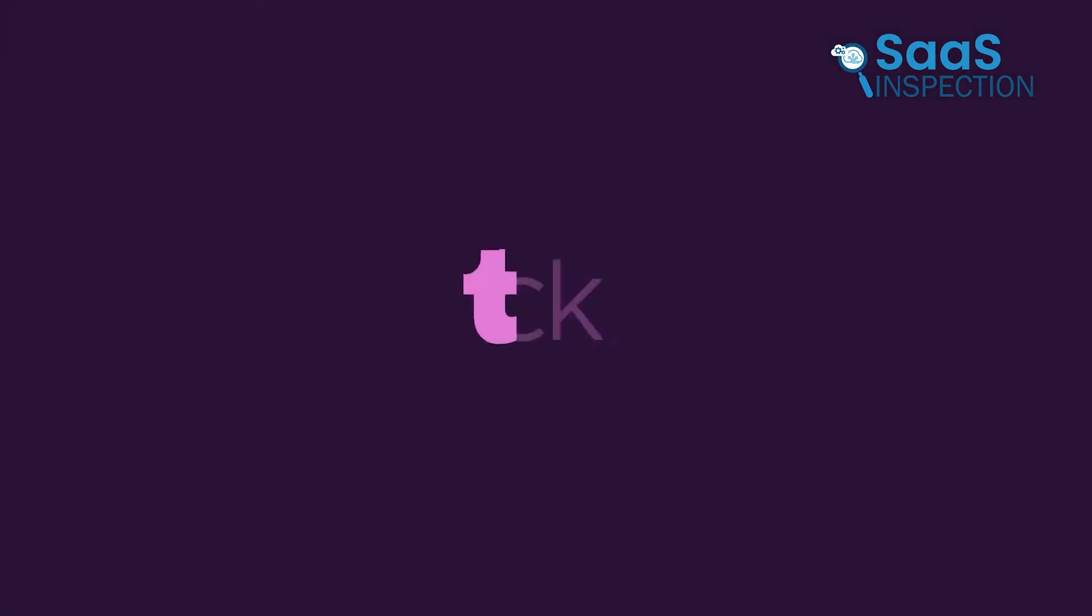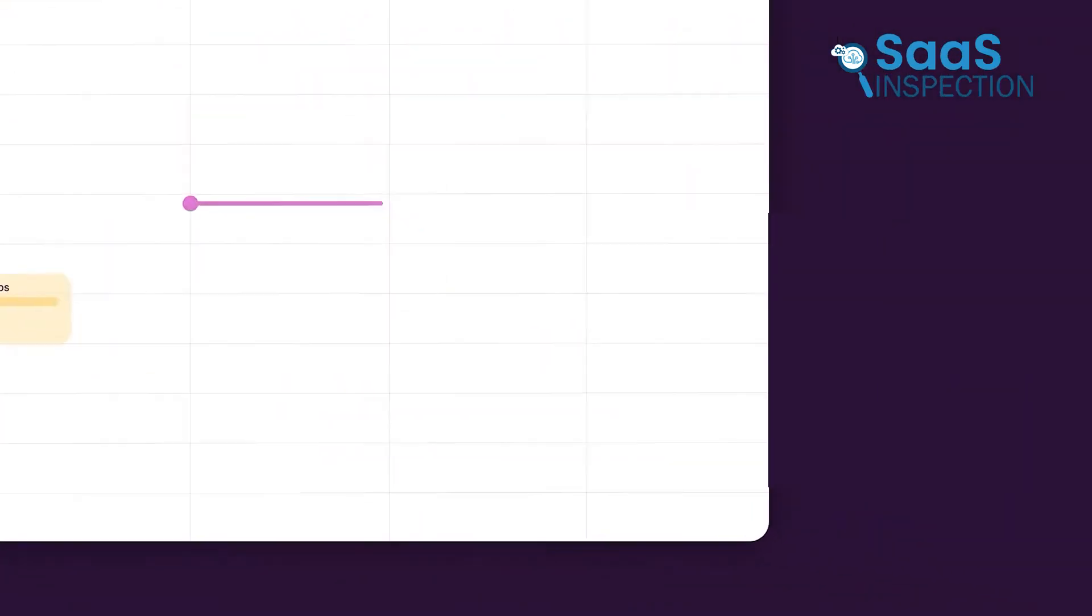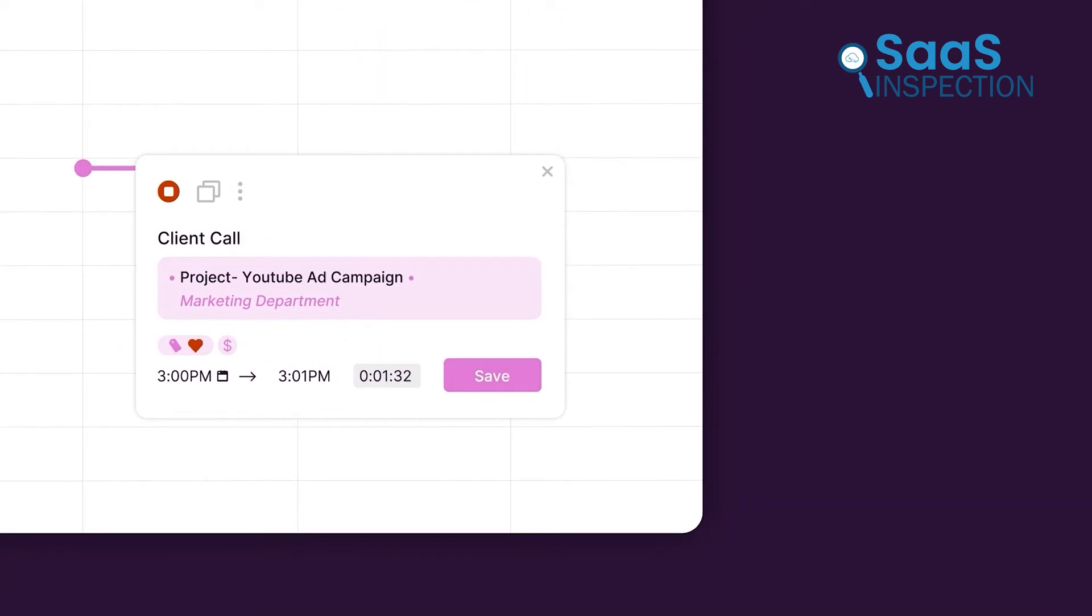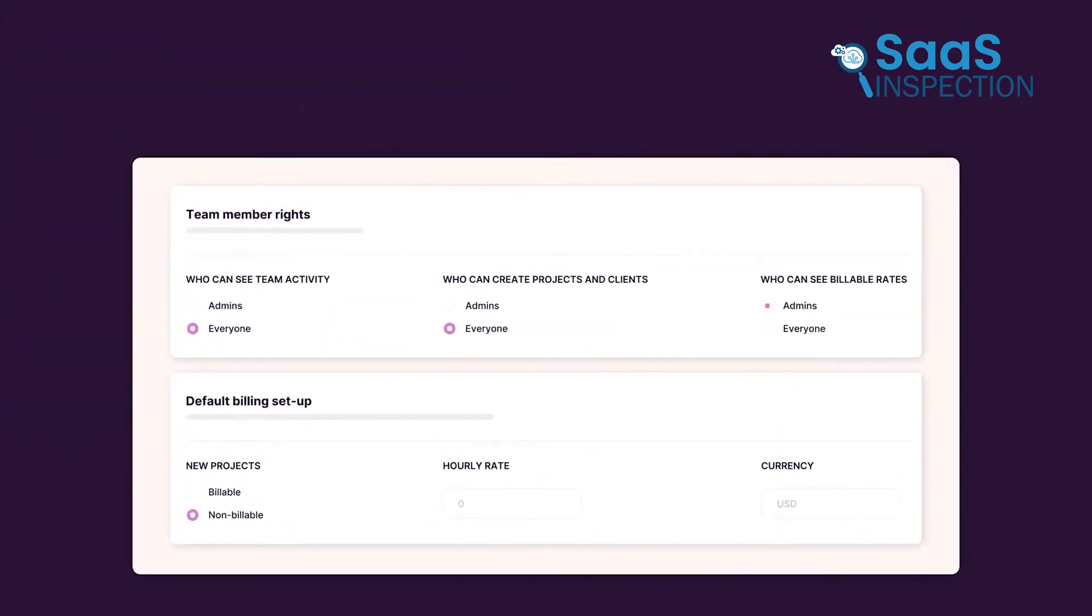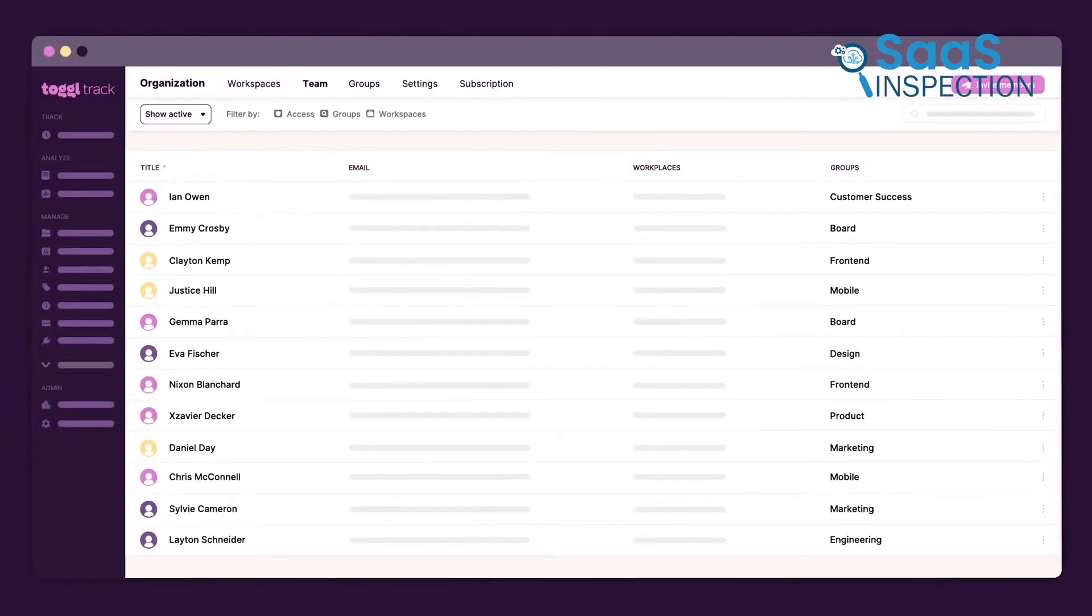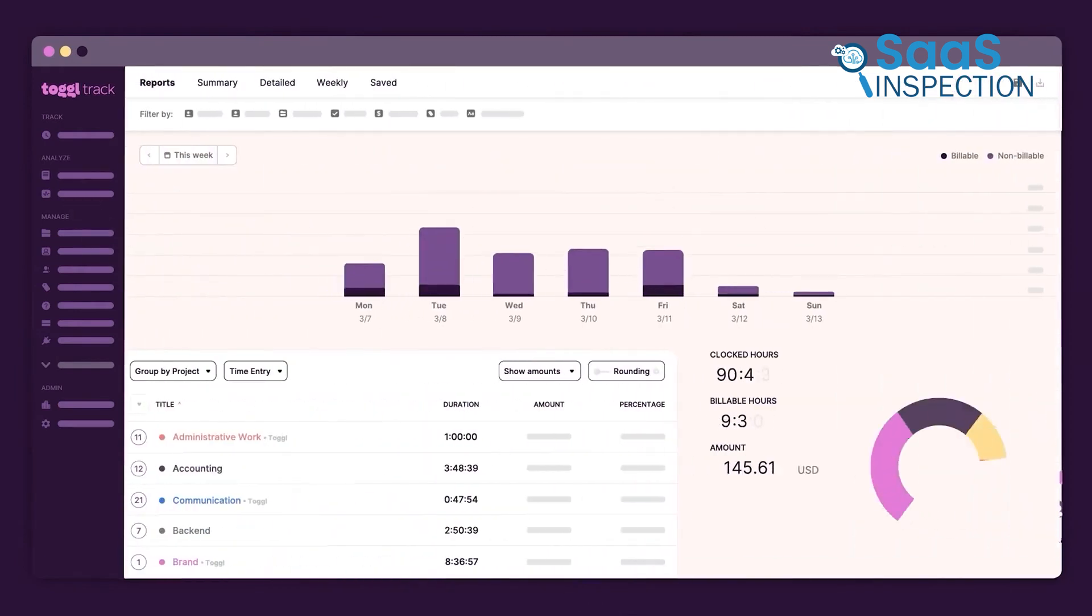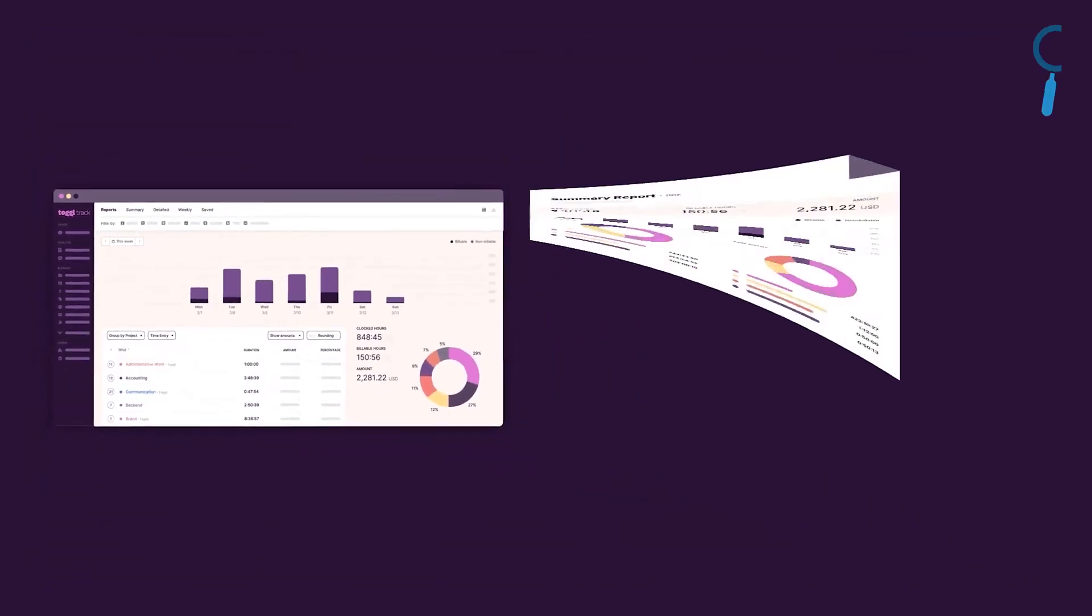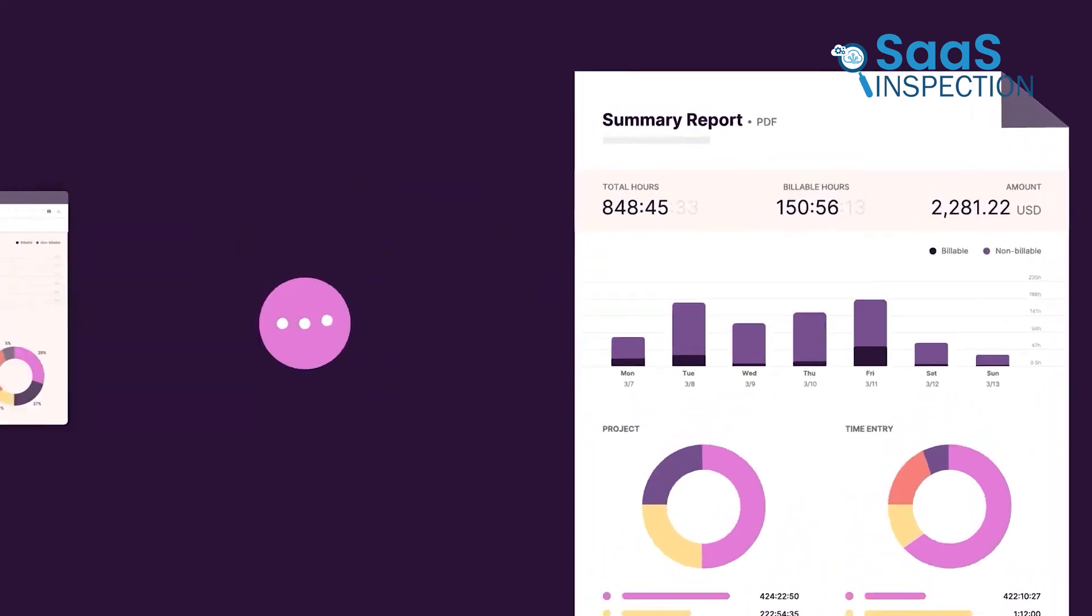Let's talk about ToggleTrack, another time tracking app we found helpful for remote teams. ToggleTrack keeps things simple and focused on time tracking without adding unnecessary complexity. What's great about ToggleTrack is its easy-to-use interface, which works on both desktop and mobile, so teams can record hours from anywhere. This tool is particularly good for small teams who want a clean, straightforward timer without needing added tools like invoicing or payroll integrations.